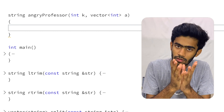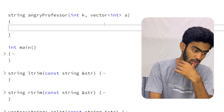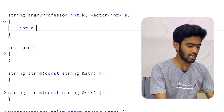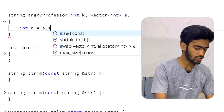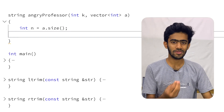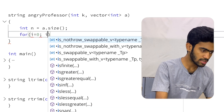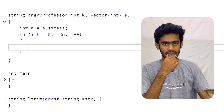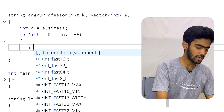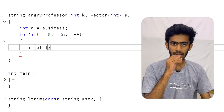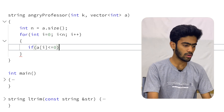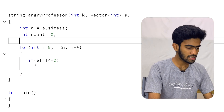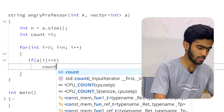So for the angry professor function, we give it k as the threshold and an arrival-time vector. It returns a string. First we get the total size of the vector — n equals a.size(). Then we do a for loop: i equals zero, if i is less than n, i plus plus — we traverse. Inside, we check if a[i] is less than or equal to zero; if so, they arrived on time and we increment the count variable — count plus plus.